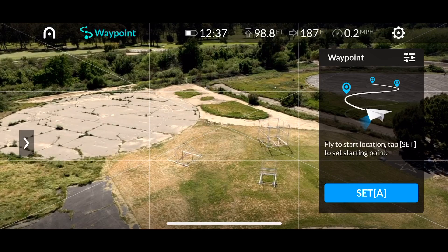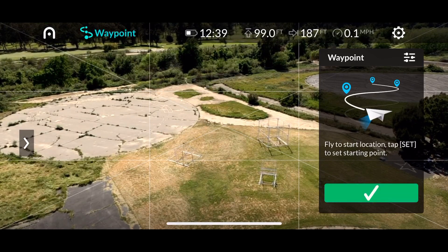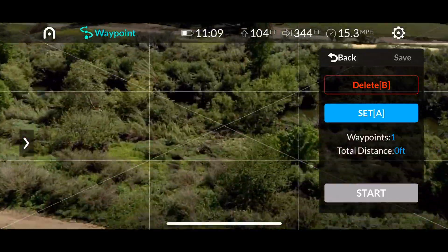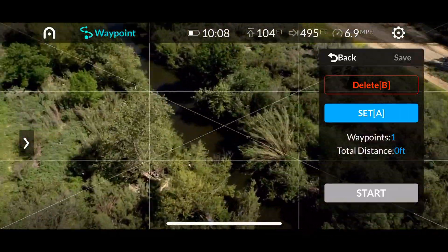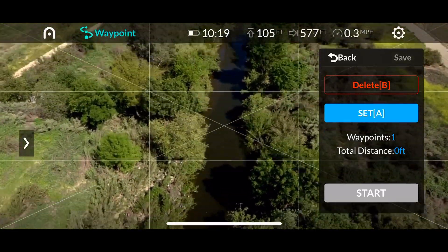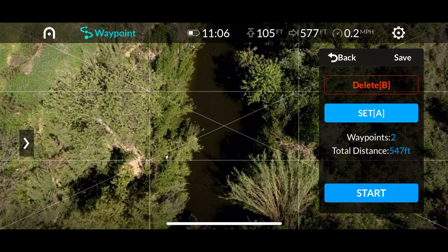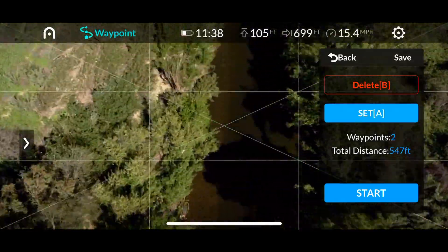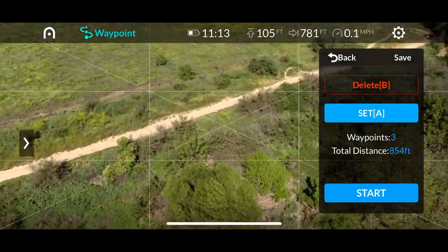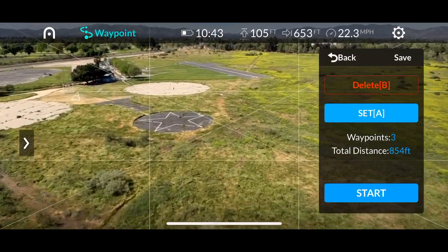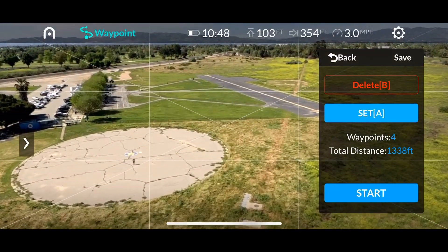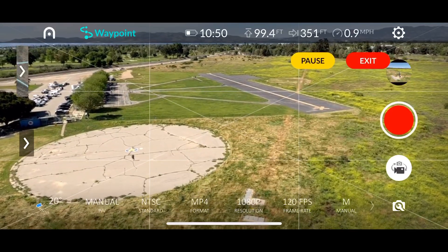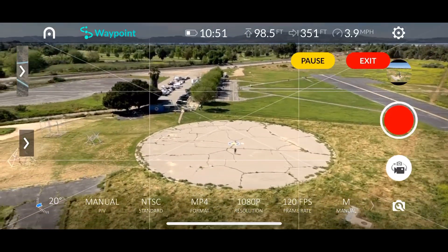For demonstration: I set point A as waypoint one, then fly a little further — I want to be above this river — so that's waypoint two. Then I plan to stop near the tree and continue a bit further for waypoint three or four.